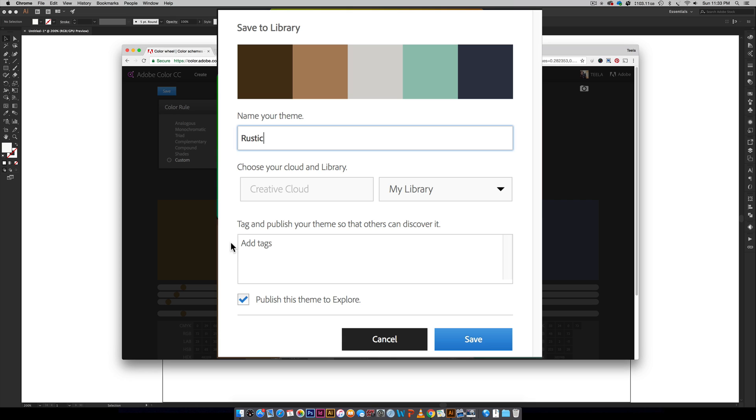I can add tags to it, so if I have a bunch of different rustic color palettes that I want to check on later, I can search through my own color palettes much easier if I use tags. I don't like publishing my themes to explore, but if you want to make your color palettes publicly available, just make sure you keep this checked.